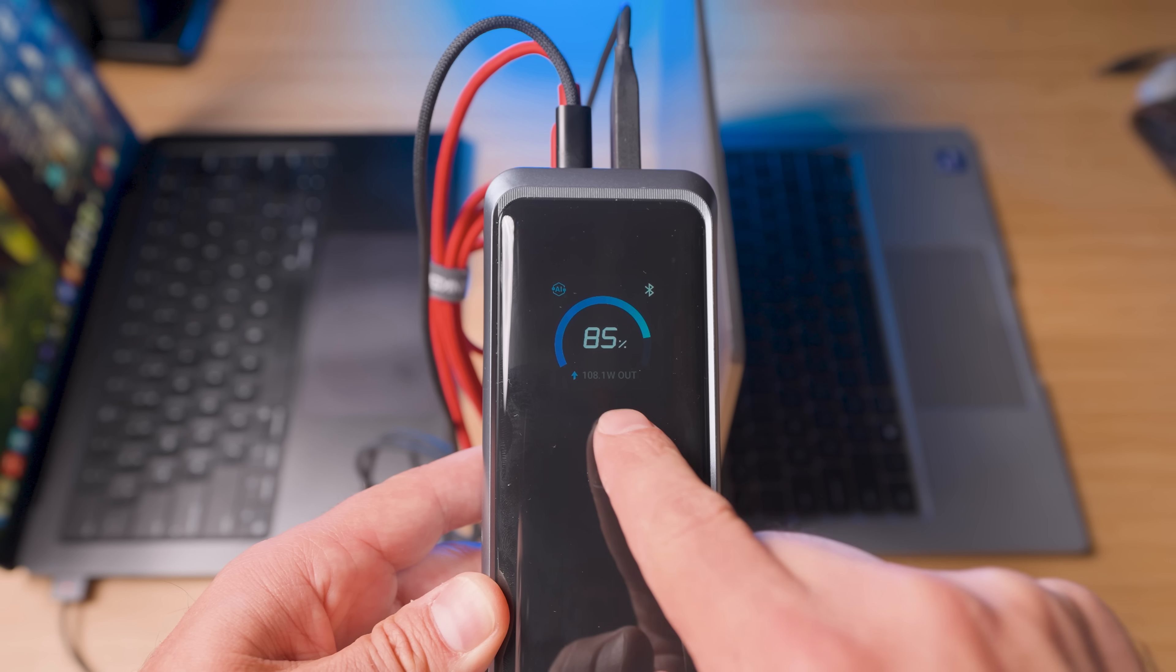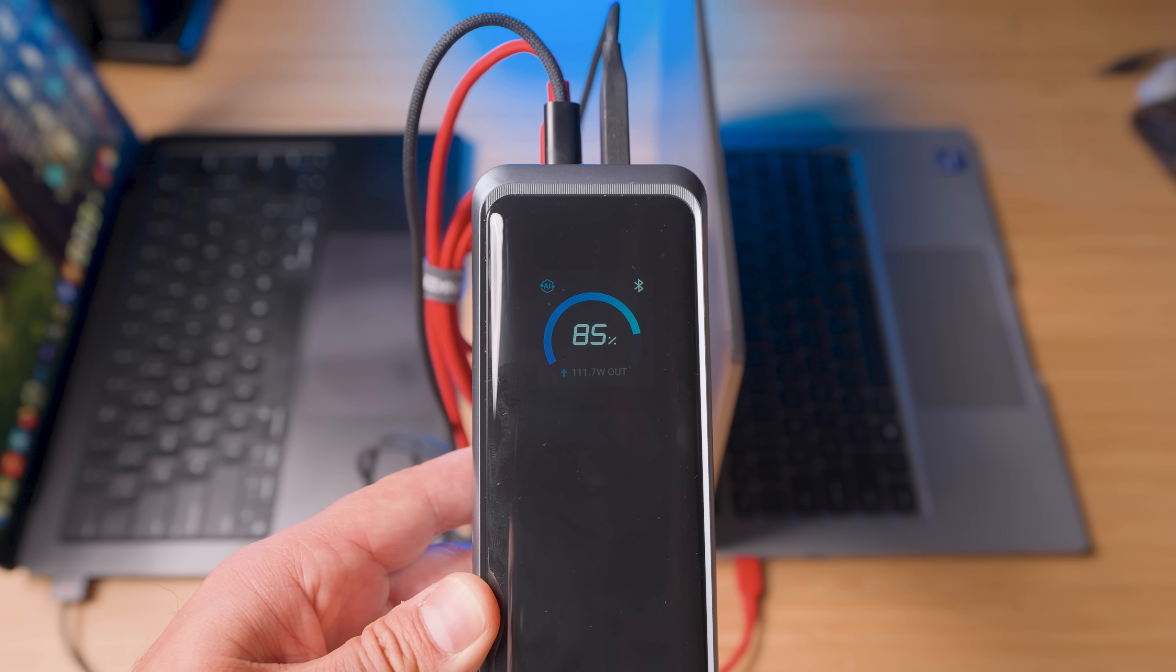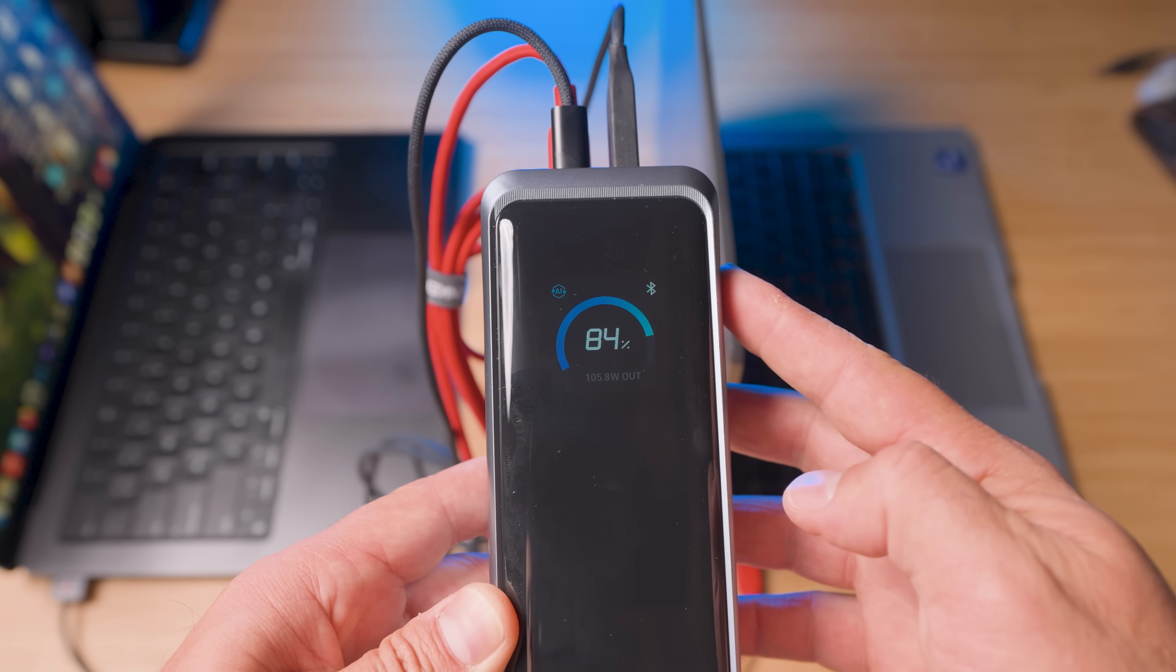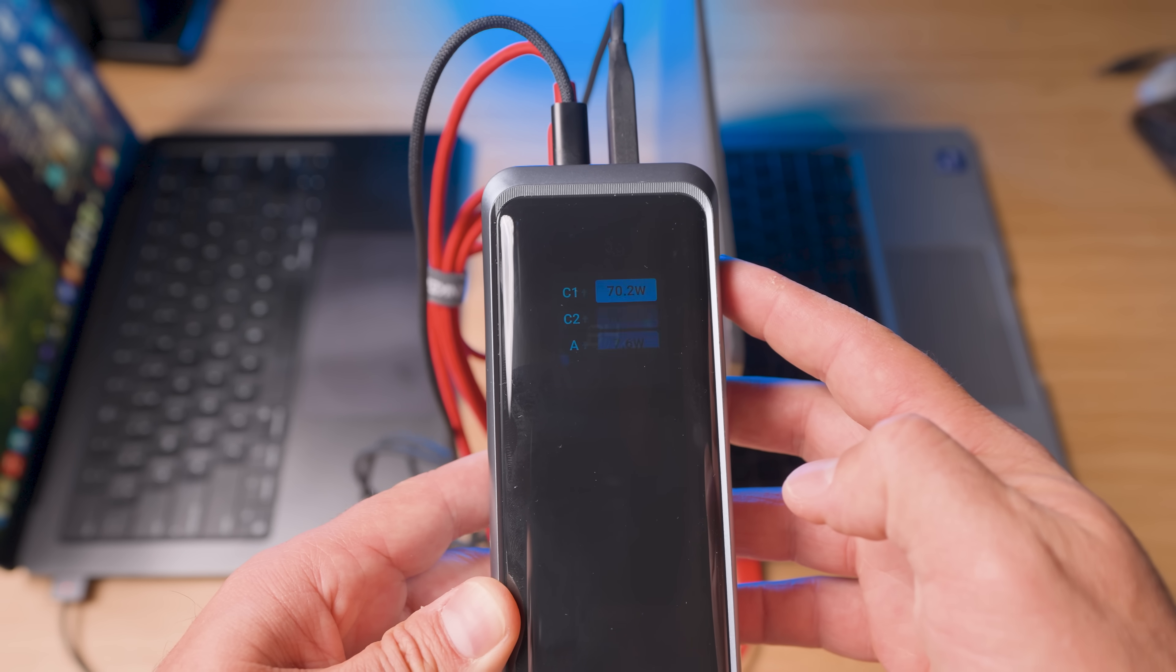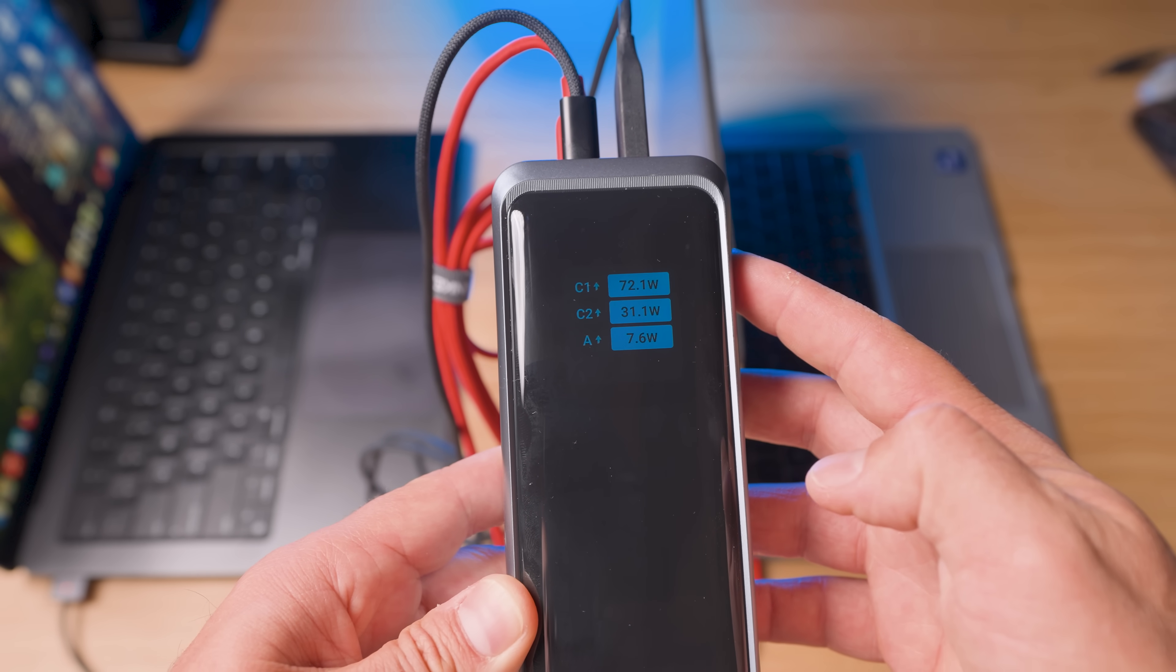But here's the magic. Watch the screen when I plug in my phone. See that? It's thinking. It reroutes the power instantly, making sure every device gets the fastest charge it can handle.